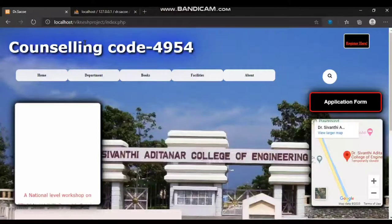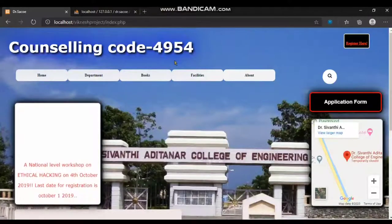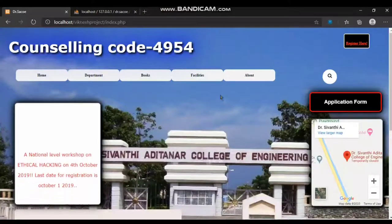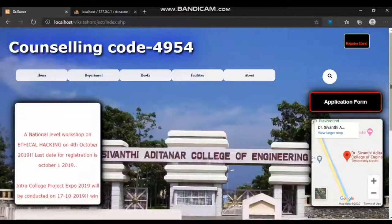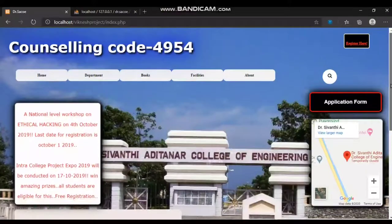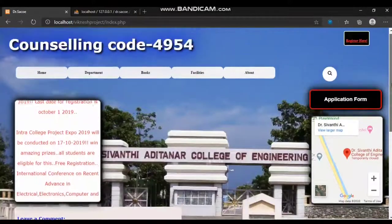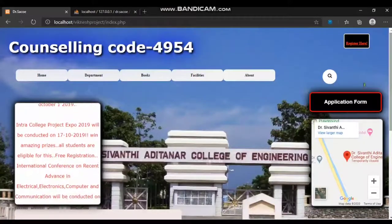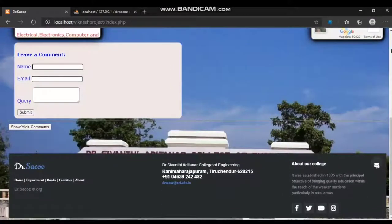This is not a website in the public sense because it runs only on my own system, as I have not published it on a domain yet. This project contains three modules: one is the guest module, the second is the user module, and the third is the admin module.